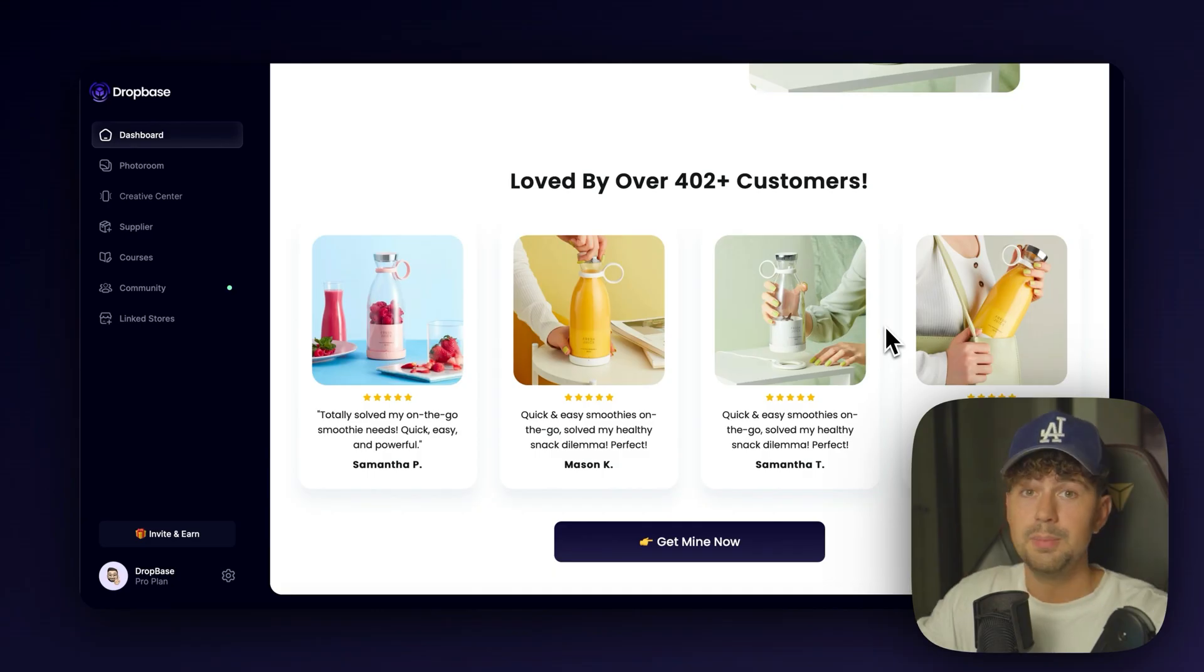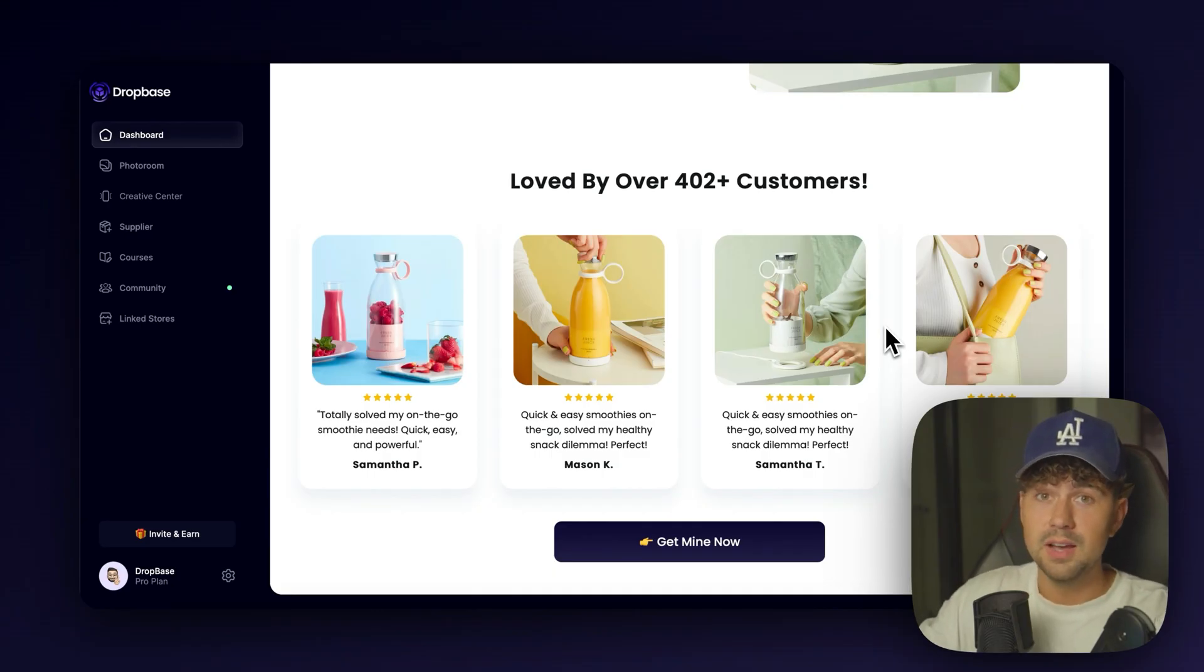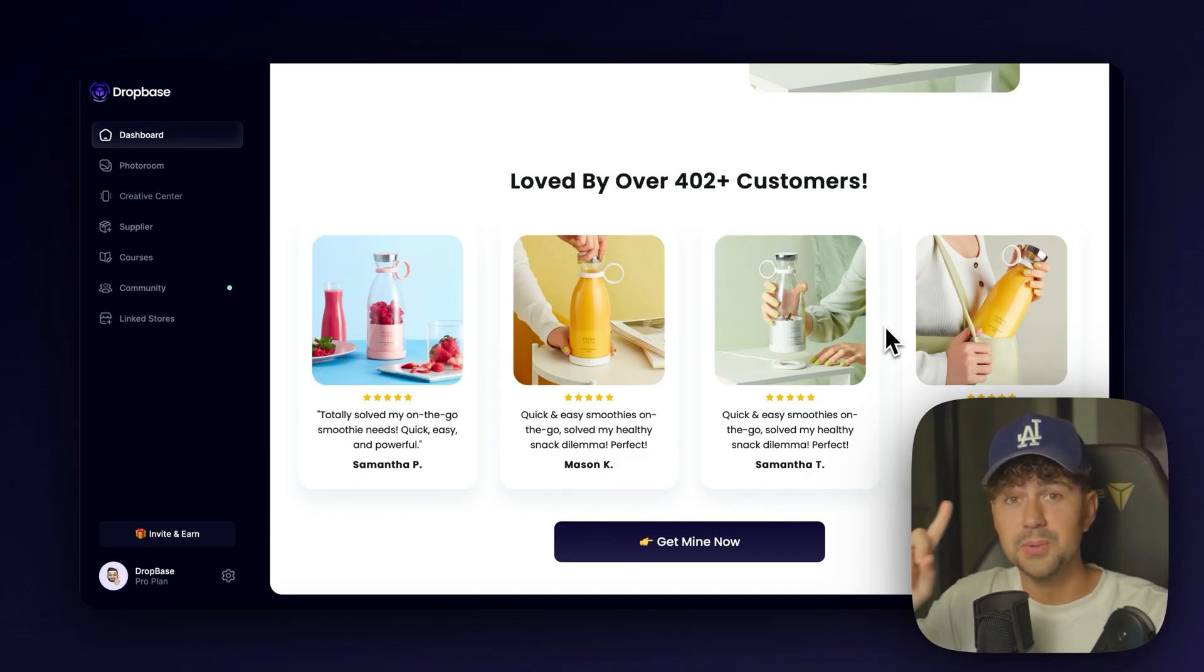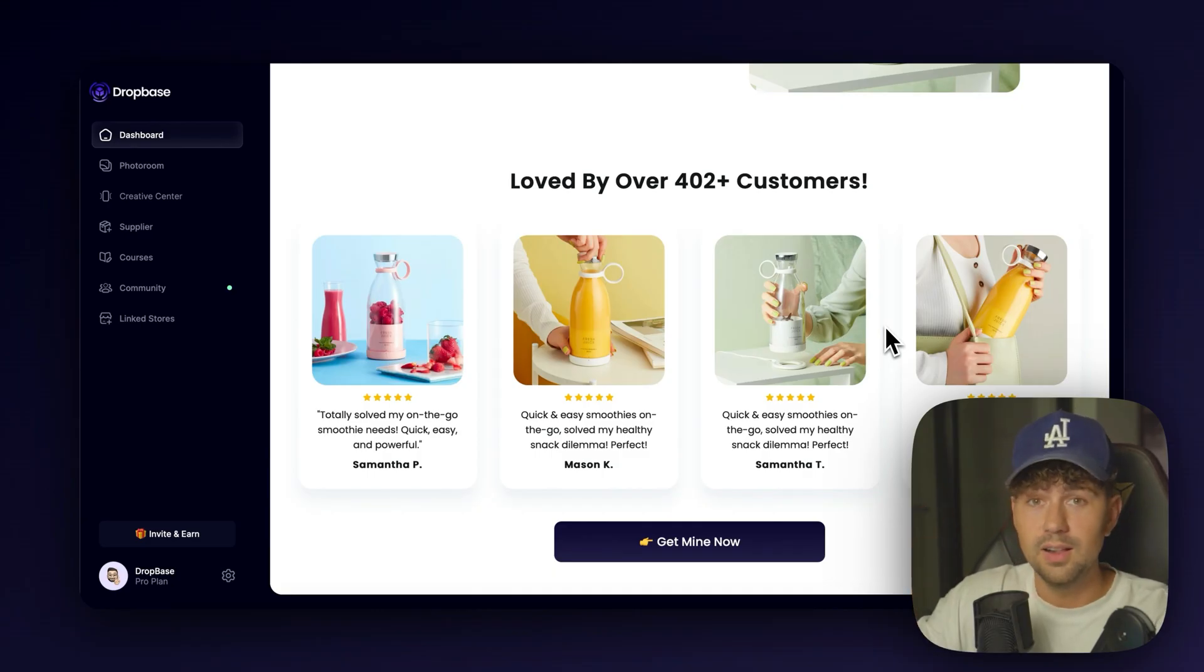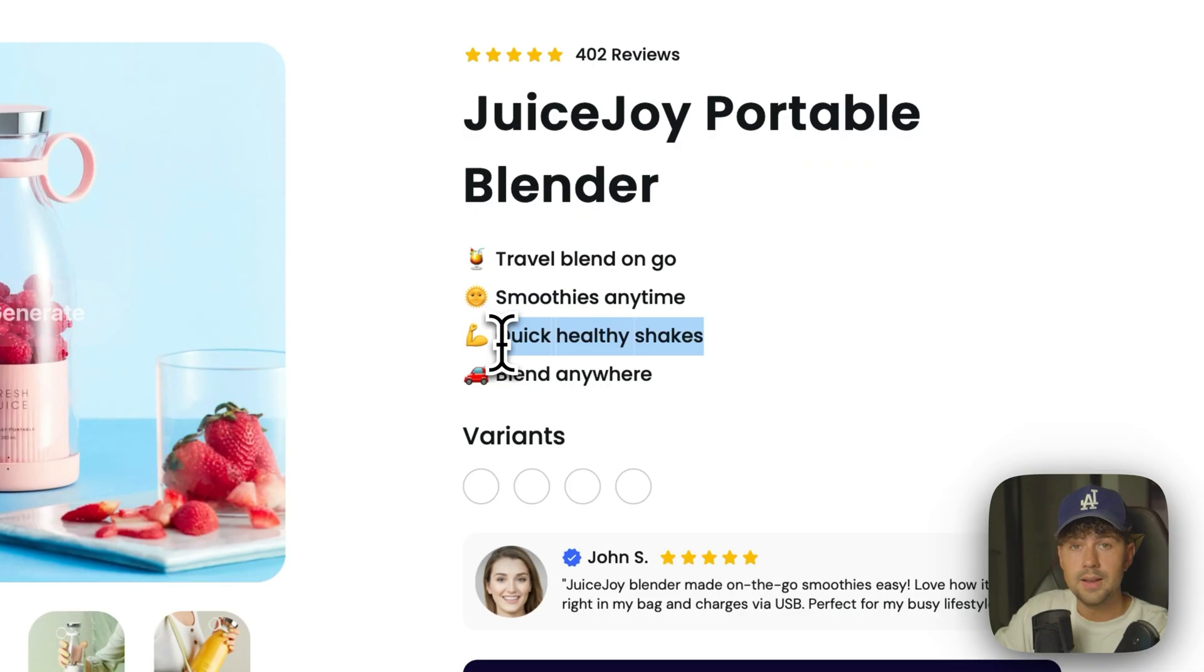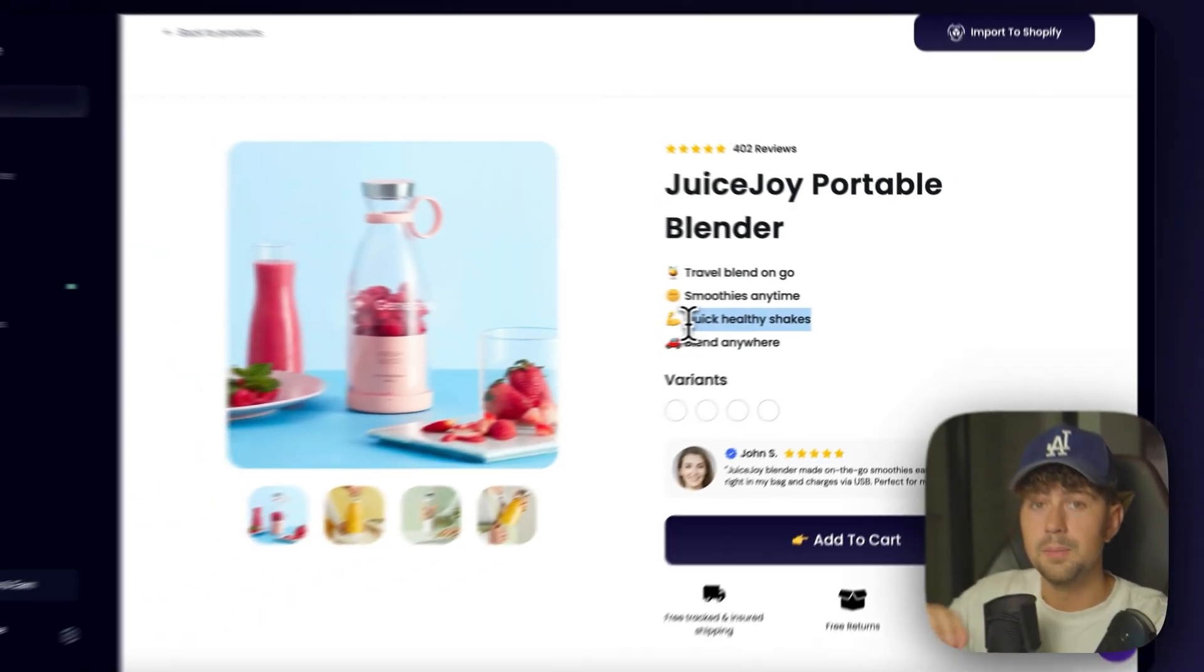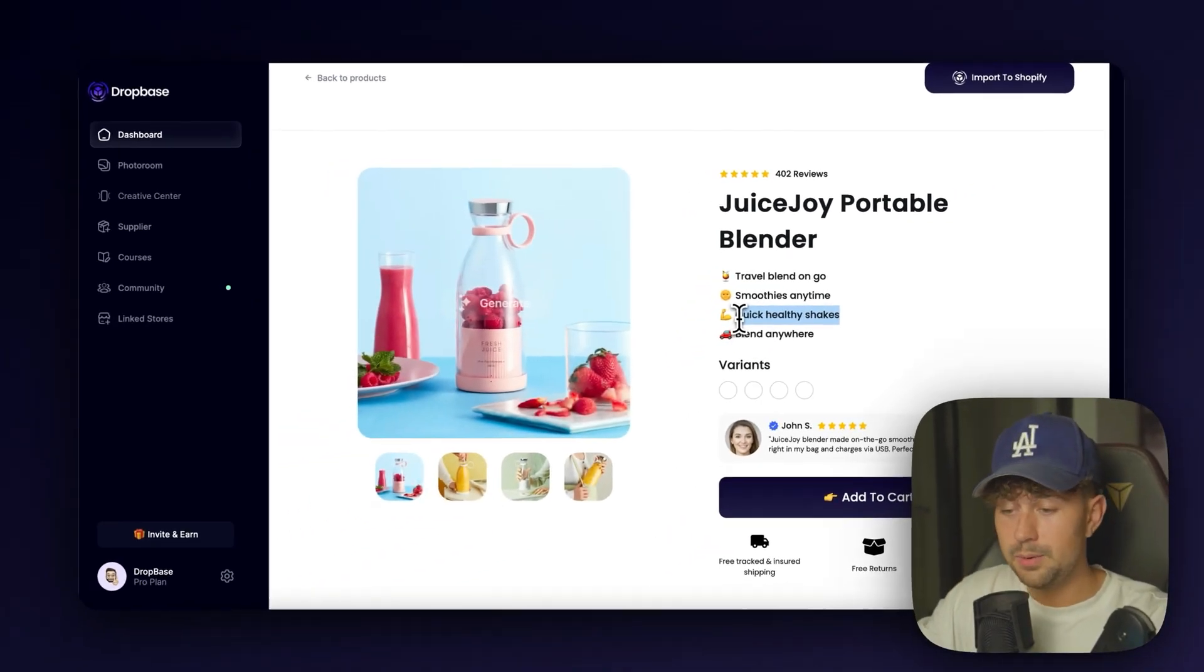I know it sounds insane. But if you don't believe me, go try it for yourself. DropBase is only $1. But anyway, so all of this is completely editable.